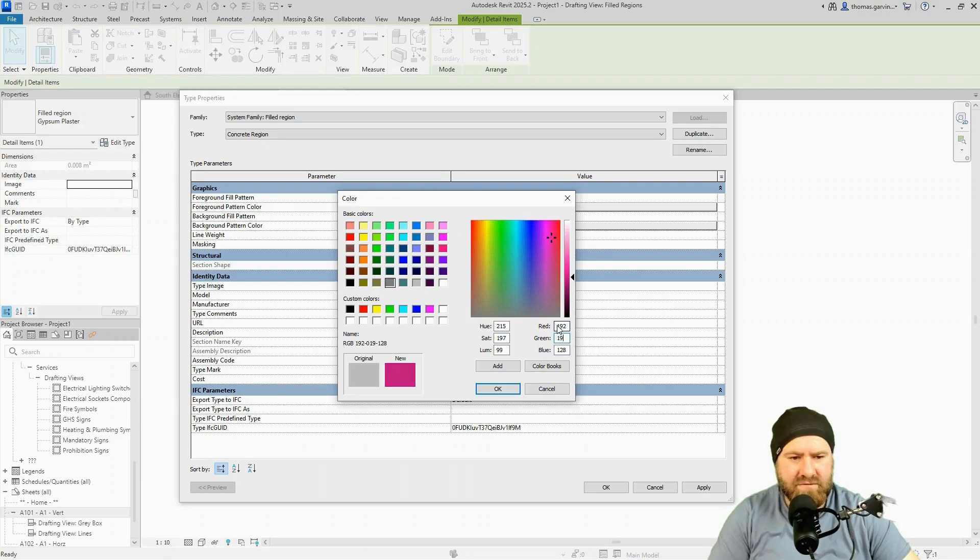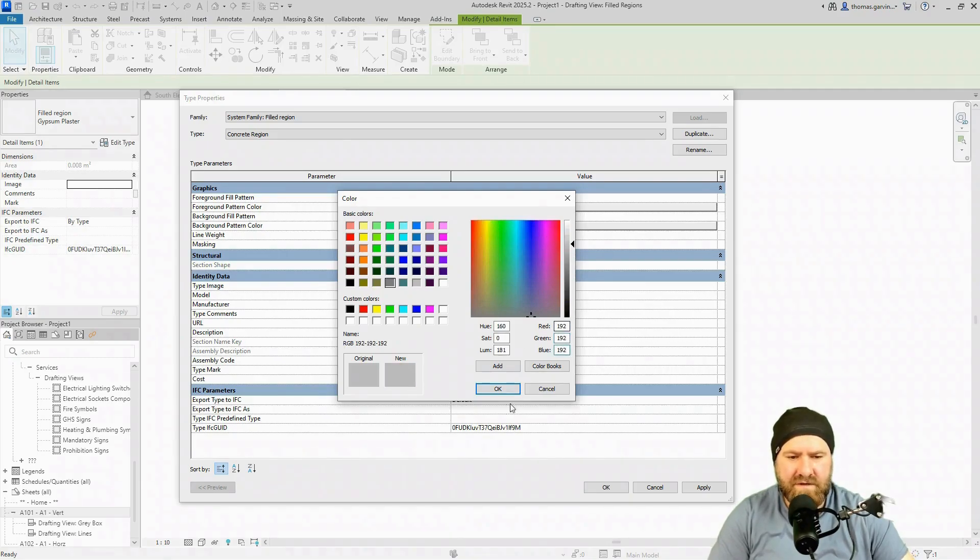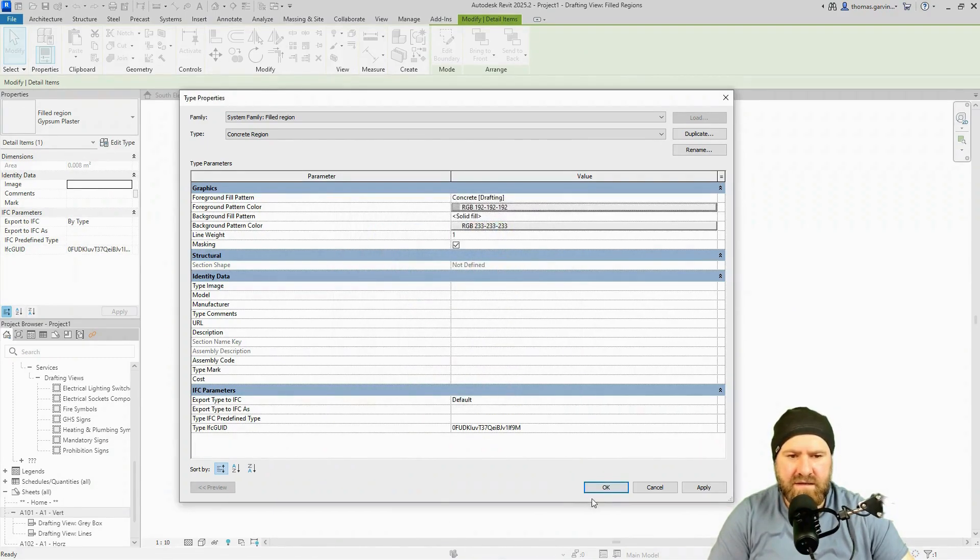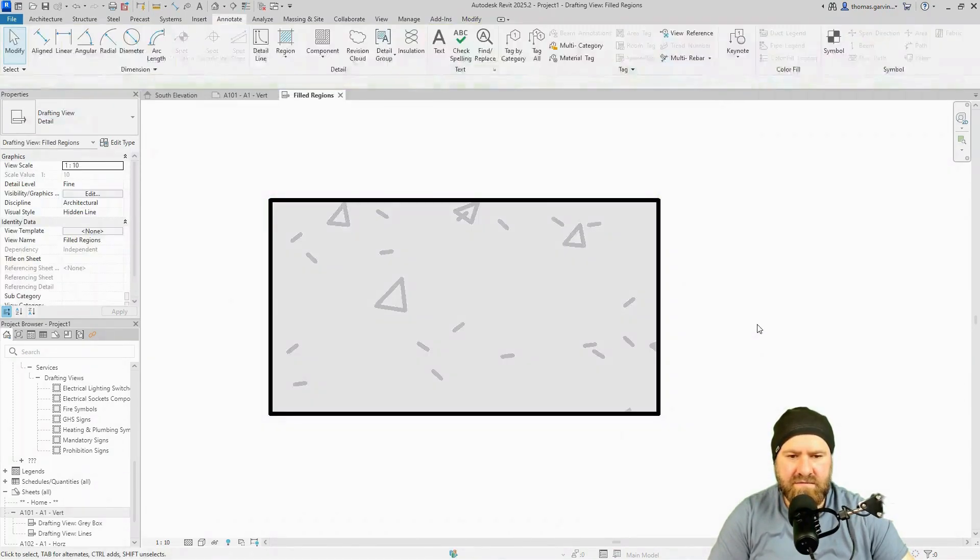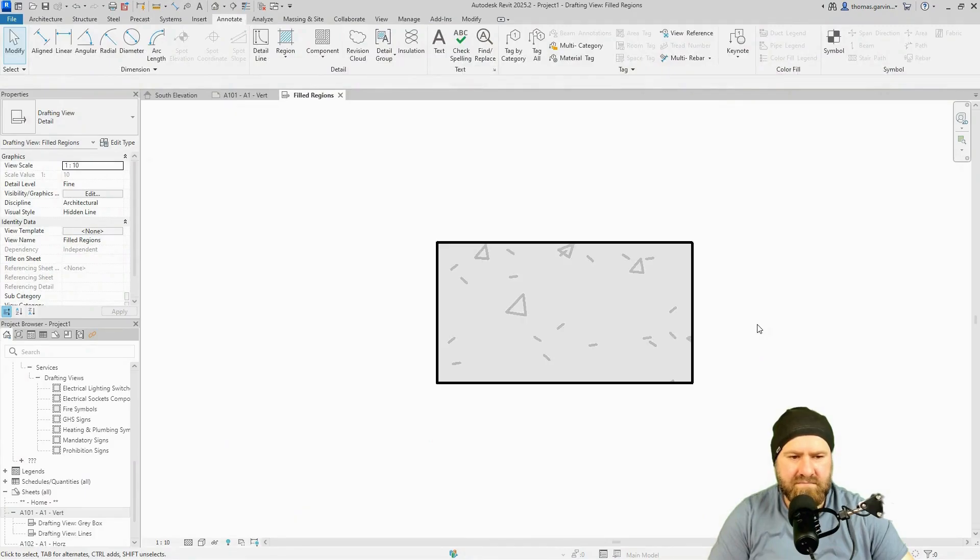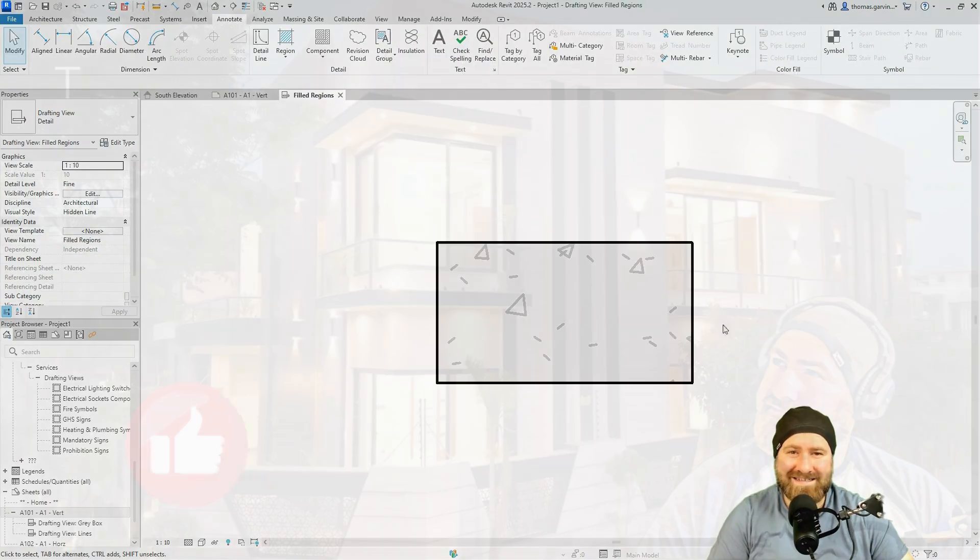Sorry, that's 128, 192, tab 192, tab 192. Okay. And okay. There, concrete. Fantastic.